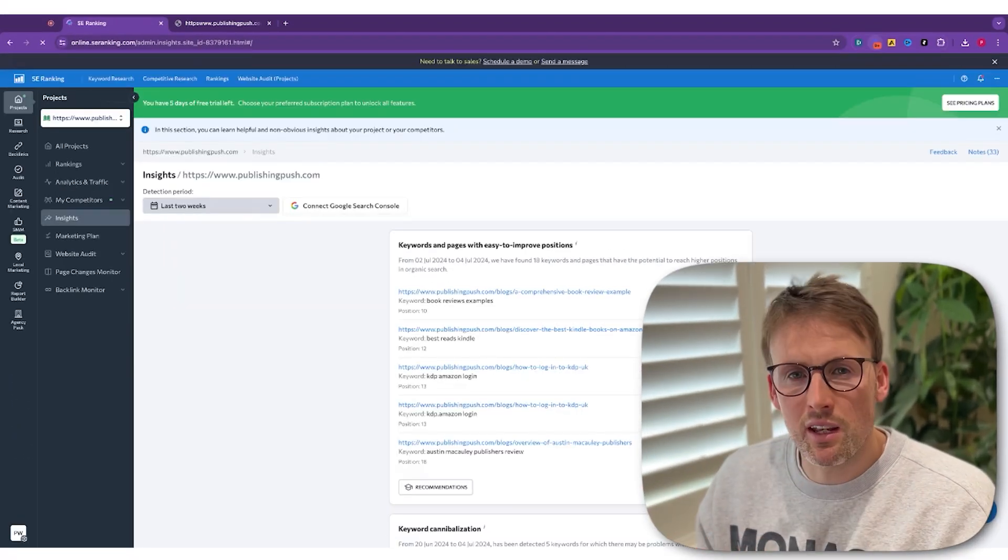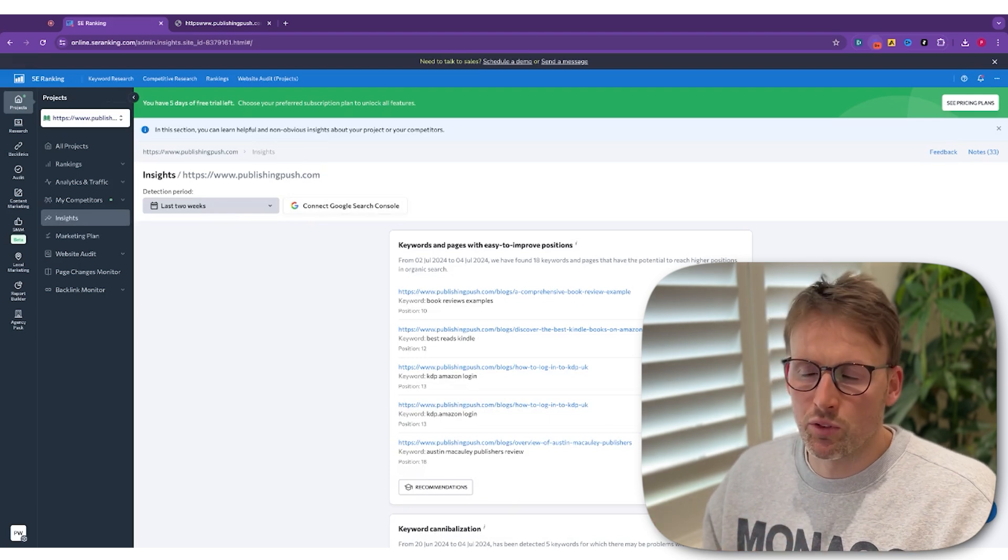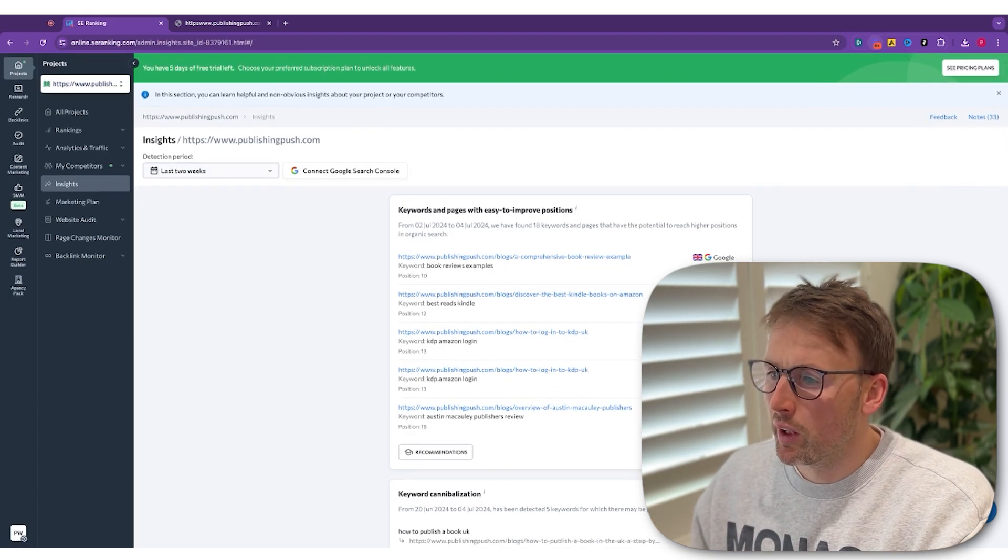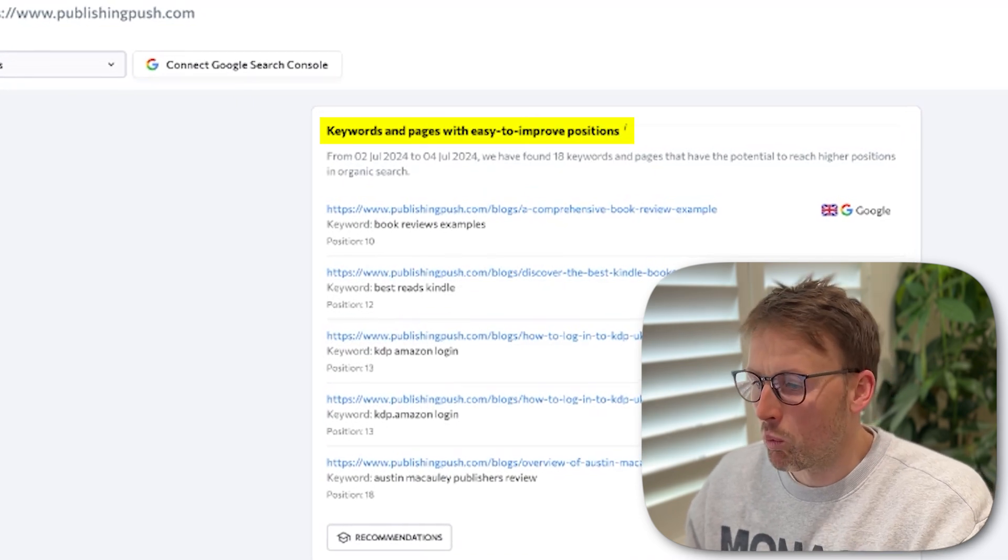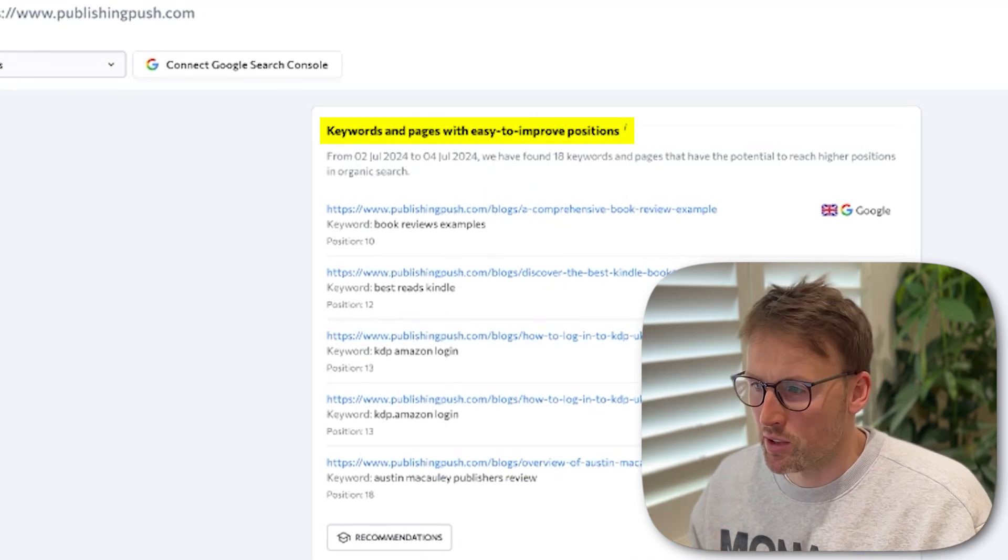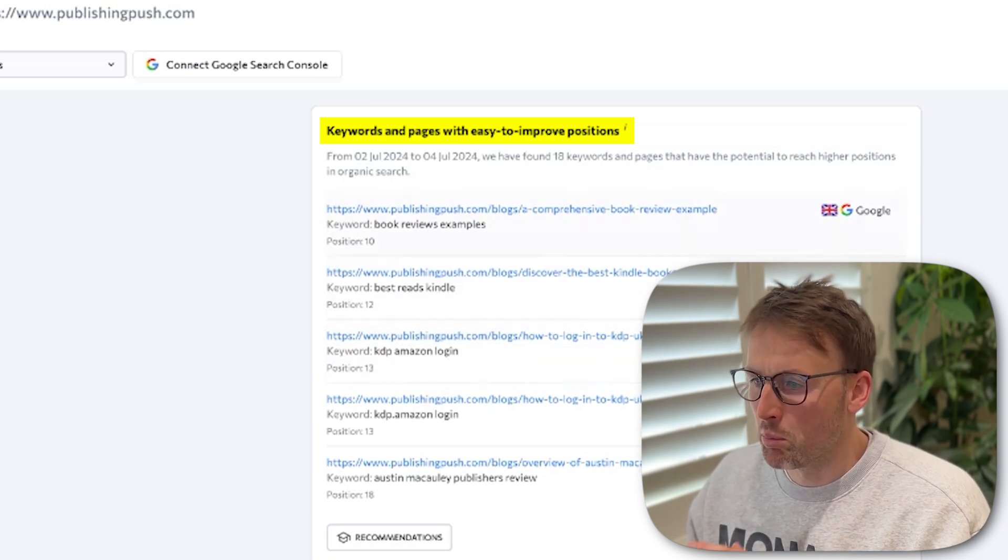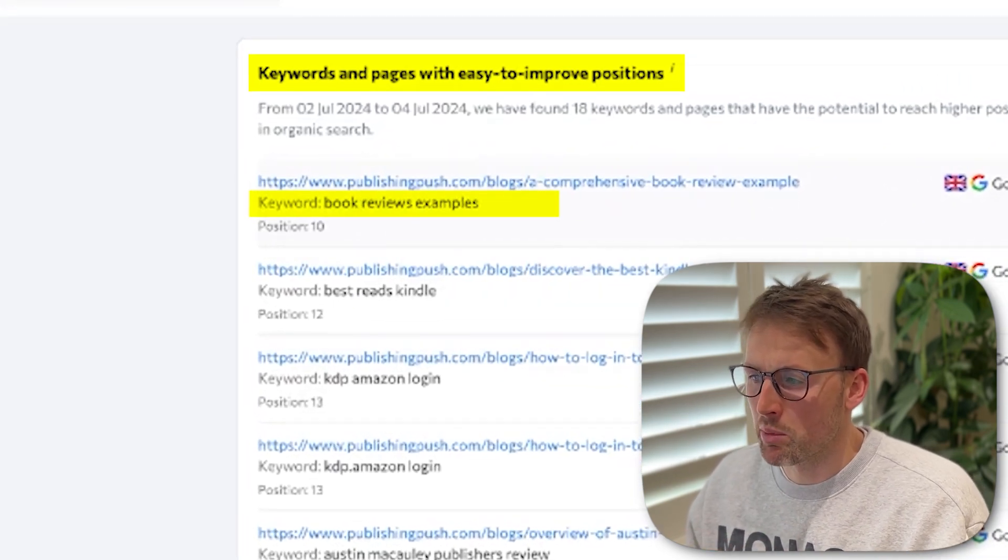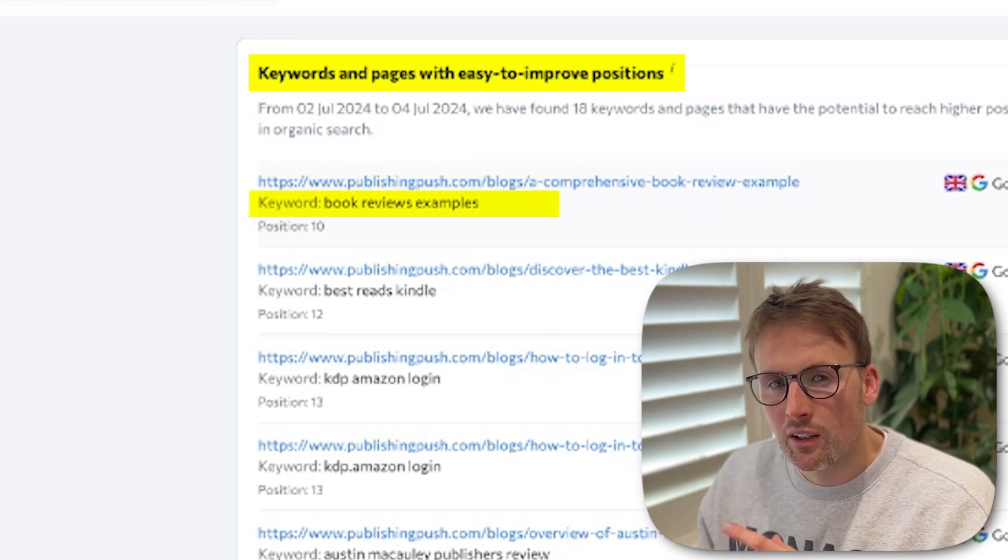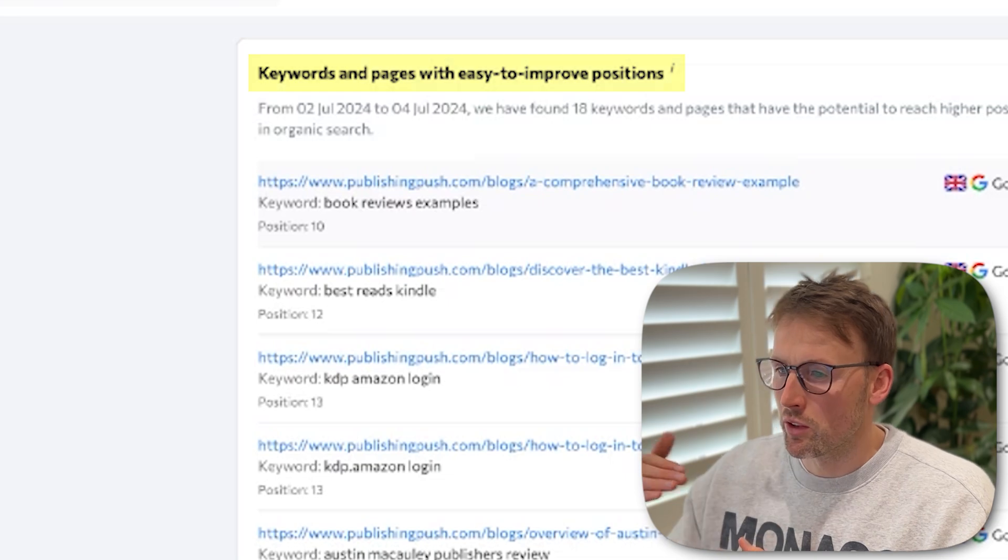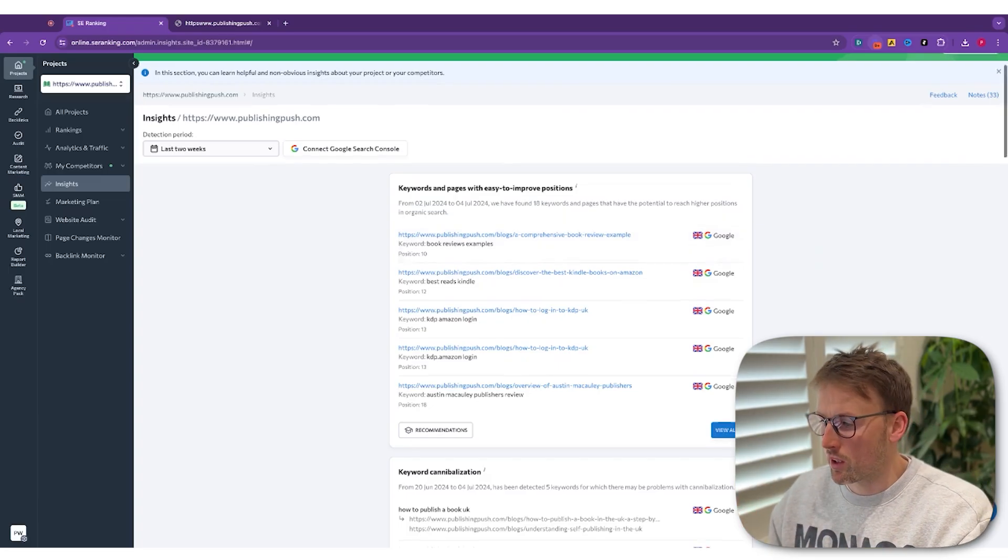Insights is the section that I find really useful in SE Ranking. For example, it highlights keywords and pages where there are some easy-to-improve positions. At the moment, let's take book reviews examples. It's saying you're position 10 for this one. But actually, there's some easy-to-improve things that you could do that's going to push blog posts further up and get you more traffic from it.